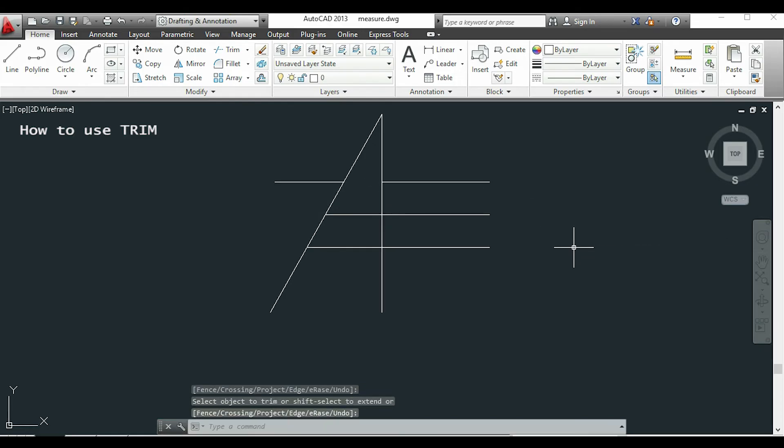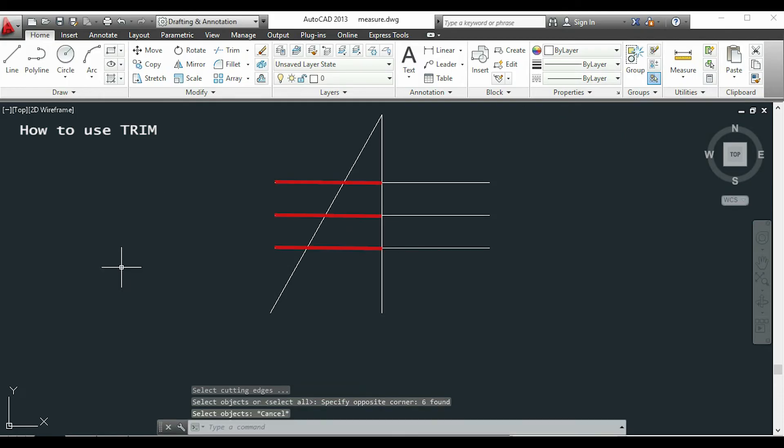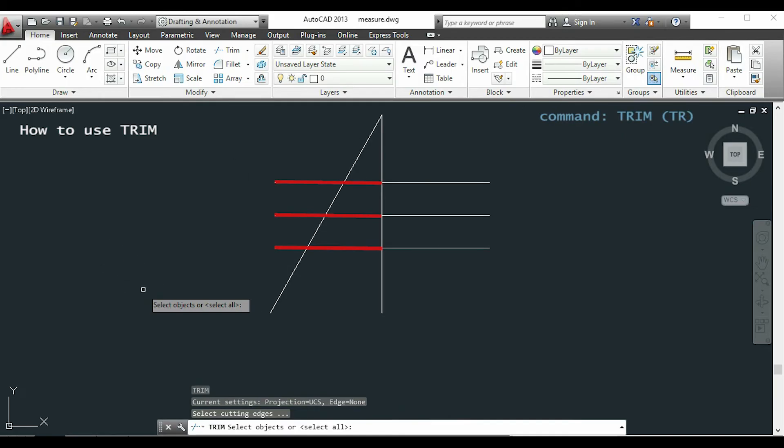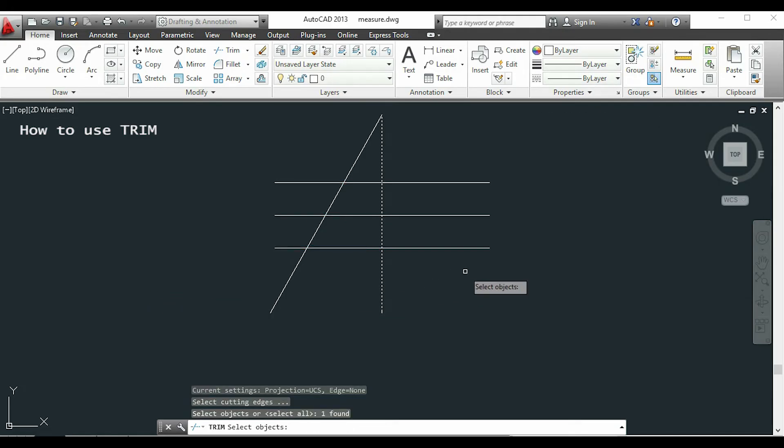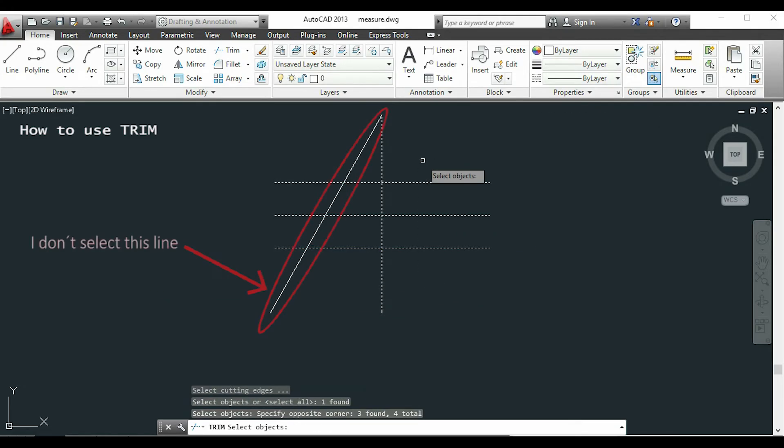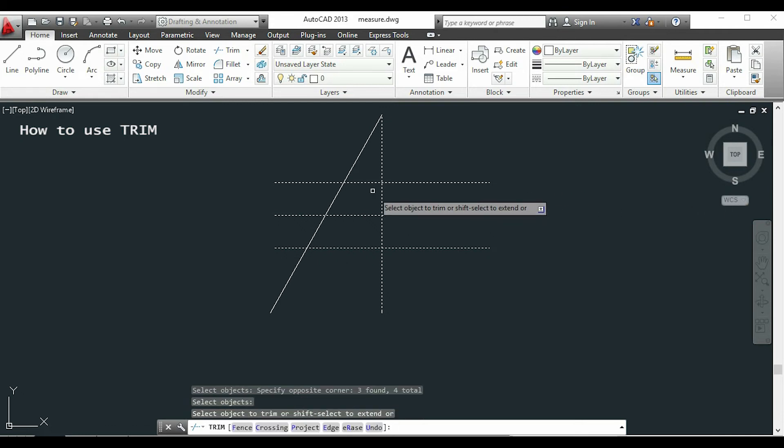As you may understand, this tool cuts any section between intersections. Now imagine if I want to cut off all these parts of the parallel lines. I activate trim again and this time I will only select this line and the three parallel lines. Now as I have left the diagonal one unselected, it will delete everything to the left from the vertical line.